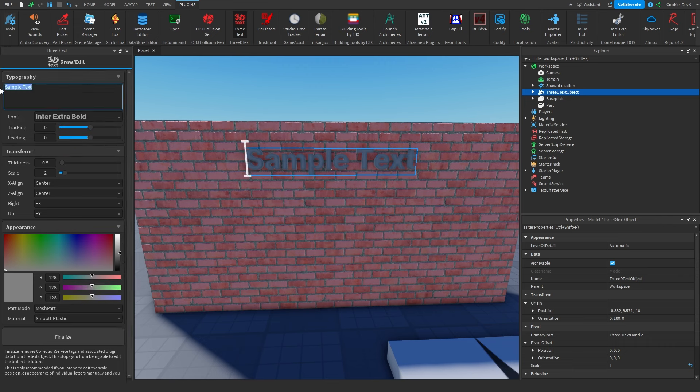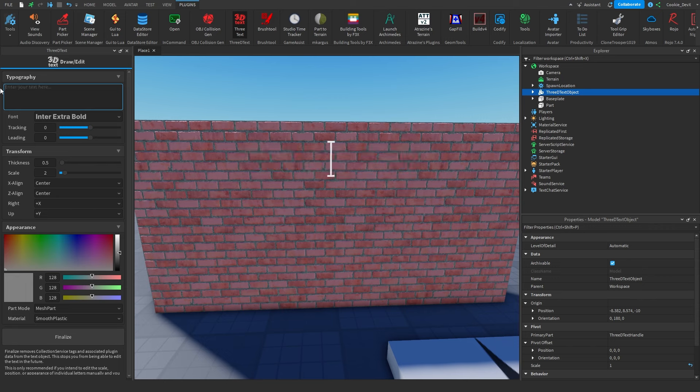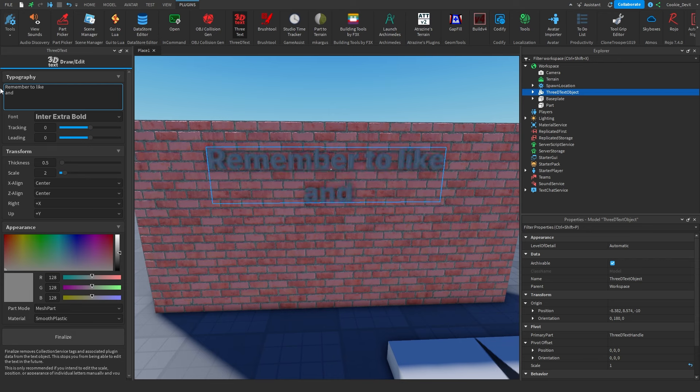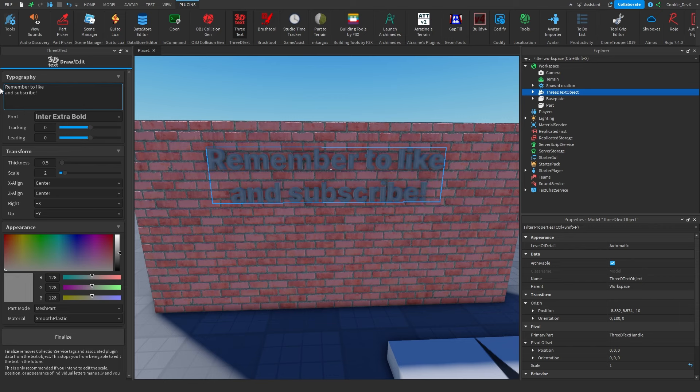So in the Typography box, we get a 3D cursor, which is pretty nice, and we can just type some text in it. Let's just say 'Remember to like' and this also supports multiple lines 'and subscribe!'